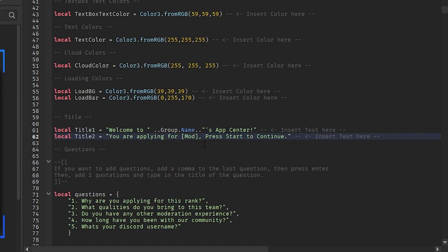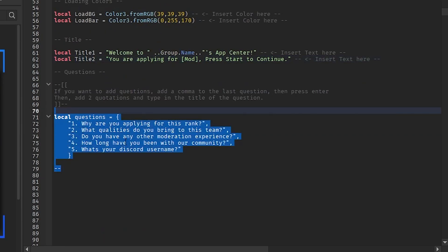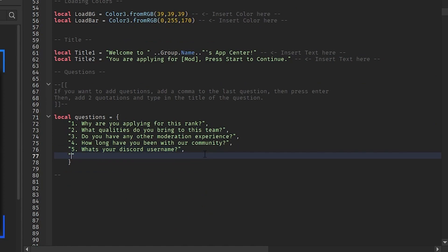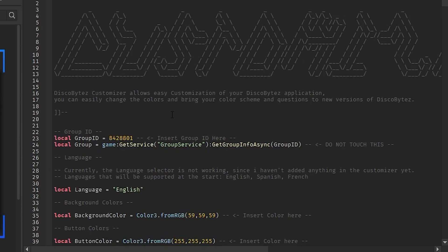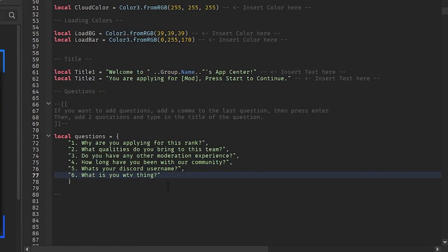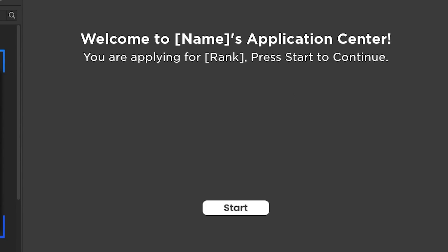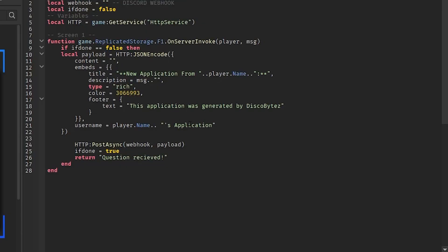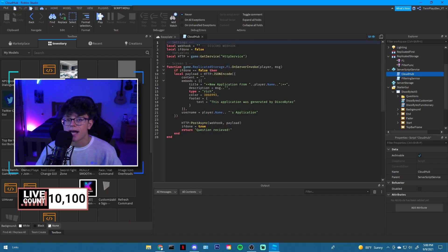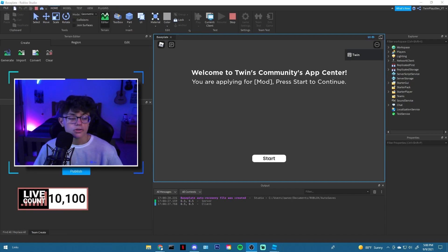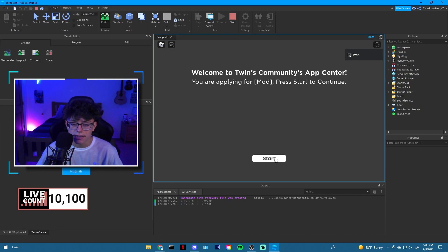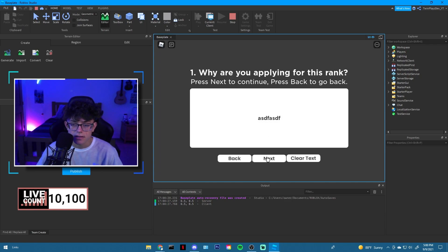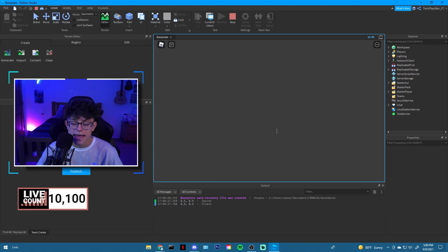You can change the title to something like 'Welcome to App Center — you are applying for rank.' I'd recommend customizing it. These are the questions; if you want to add more, add a comma, add another quotation mark, and insert your question — for example, 'What is your...' whatever you want. Let me quickly show you what it looks like when you actually use it.